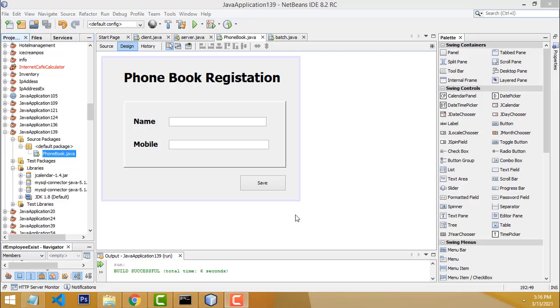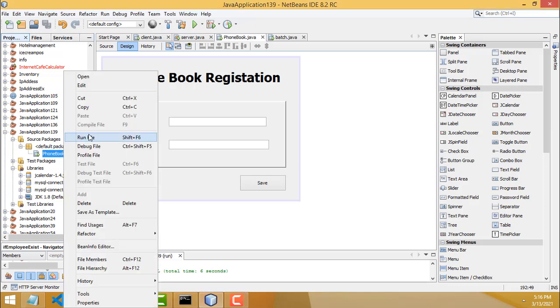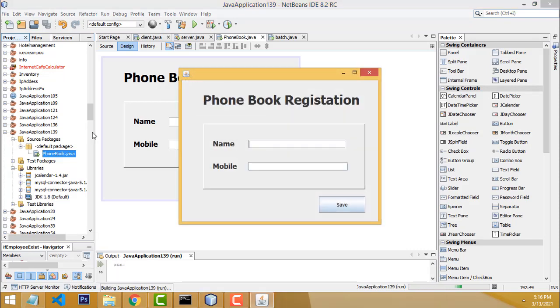Hi friends, welcome to Tutor's Funny Channel. Today I'm going to teach how to make a phone book registration system using Java and MySQL. Let me show the demo first.